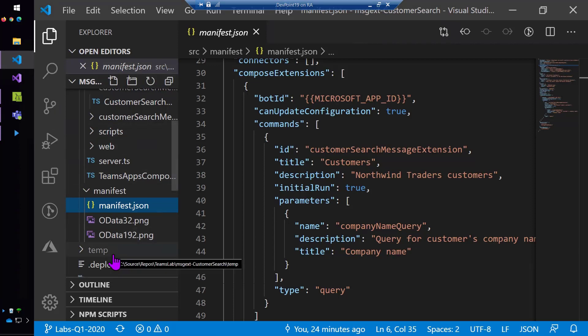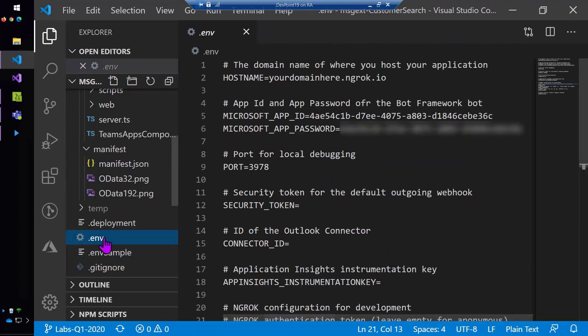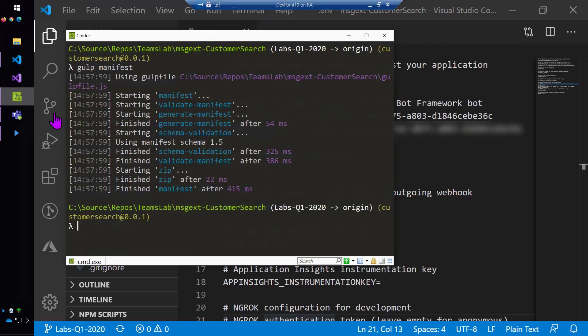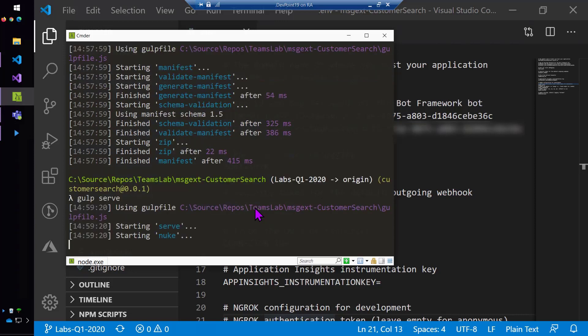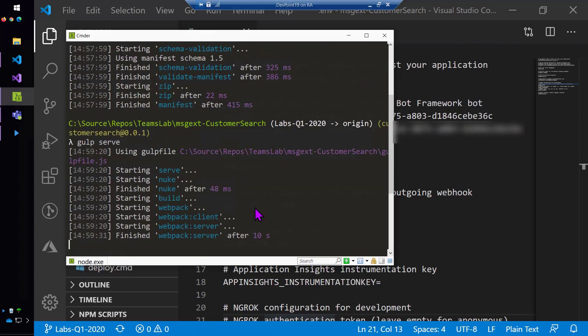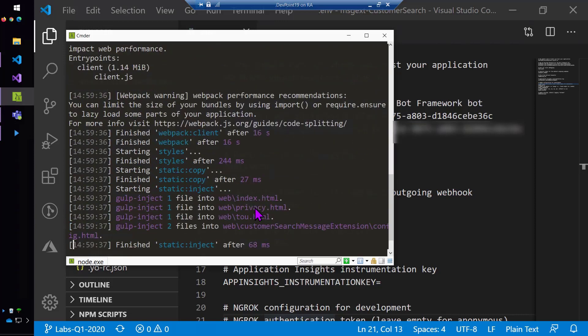In fact, the code won't run until I do one other thing. I need to fill in my bot ID and bot secret and my ngrok URL. I've already done that here, but I wanted to show you. Let me pop back into the command line. And gulp serve is the command to just run this thing locally.